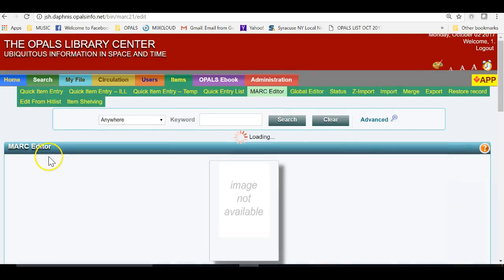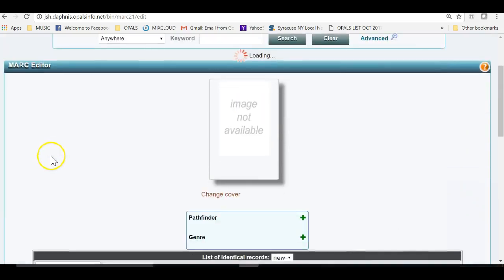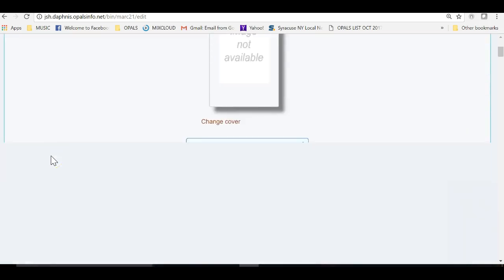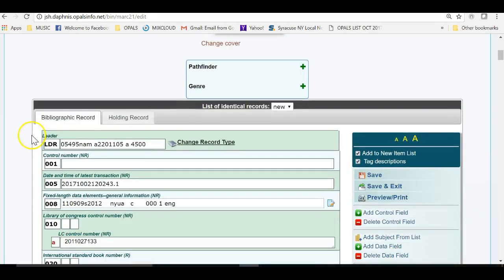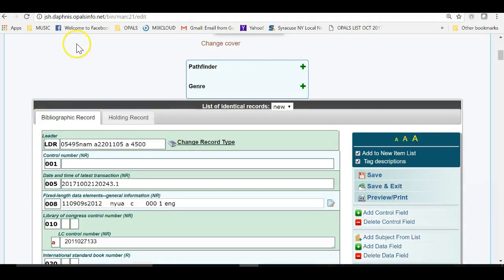A good way to distinguish the bib record from the holding record is to think of the holdings record as that which represents what you are holding in your hand. This item will have its own unique barcode, price, call number and the like.